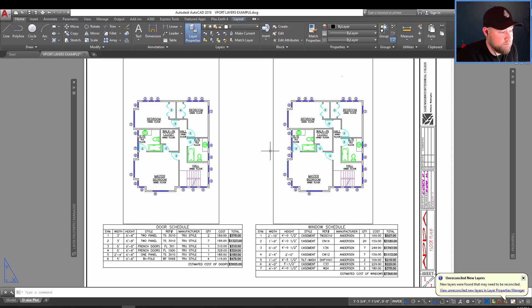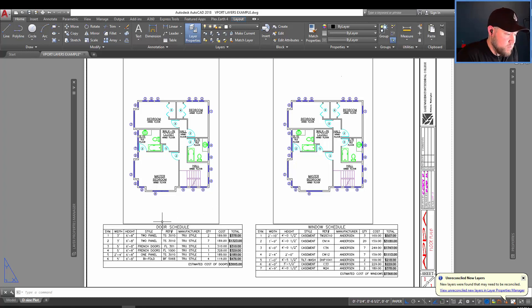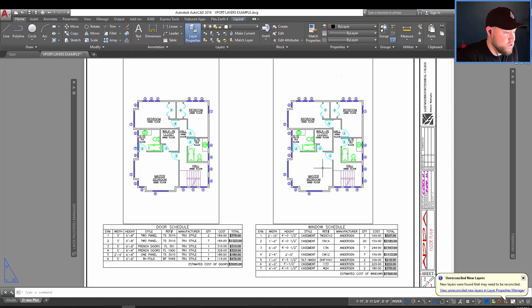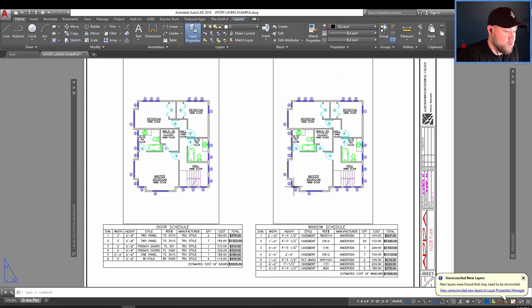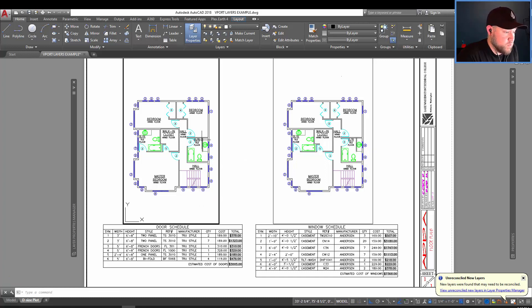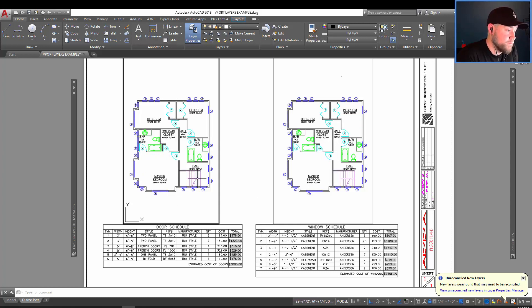Today we're going to modify the layer colors using the overrides. So in the example we're using today, we're going to highlight the doors in this viewport and the windows in this viewport. There's lots of ways you could use these tools, including graying out or subduing, say an xref or background, for instance. And in our case, we're going to kind of do that with everything except for doors in this one and everything except for windows in this one.